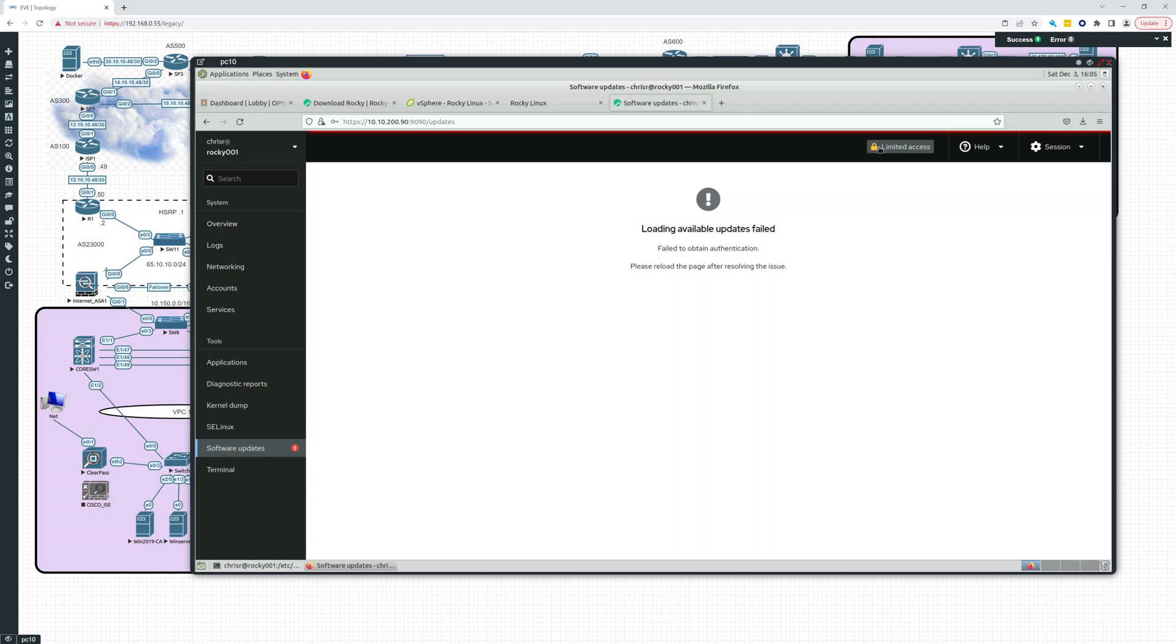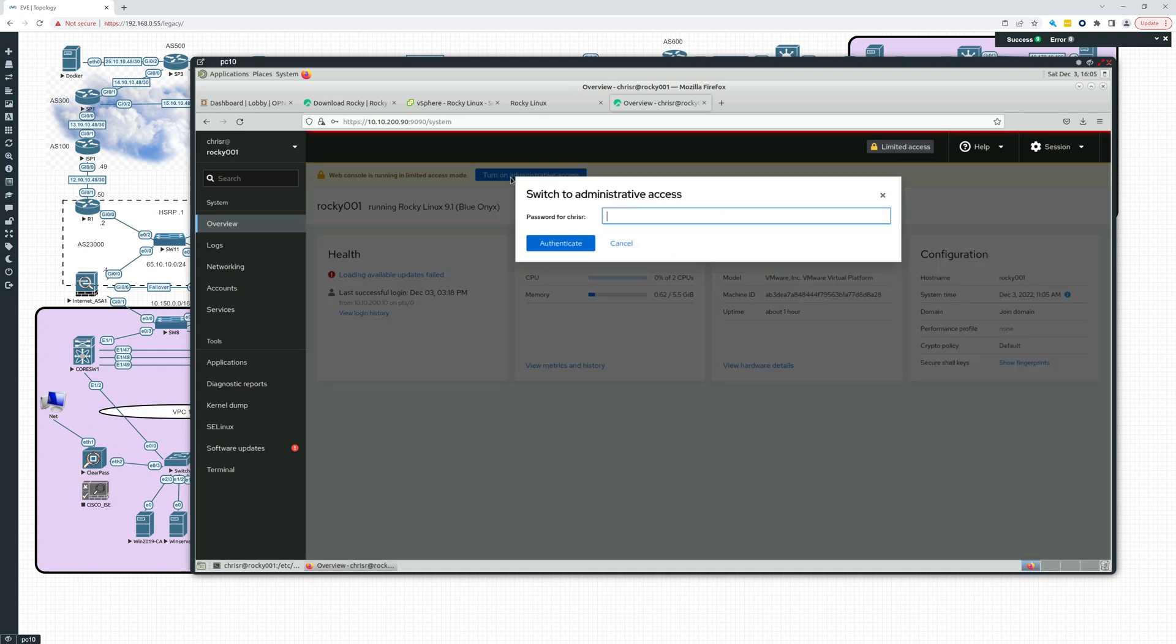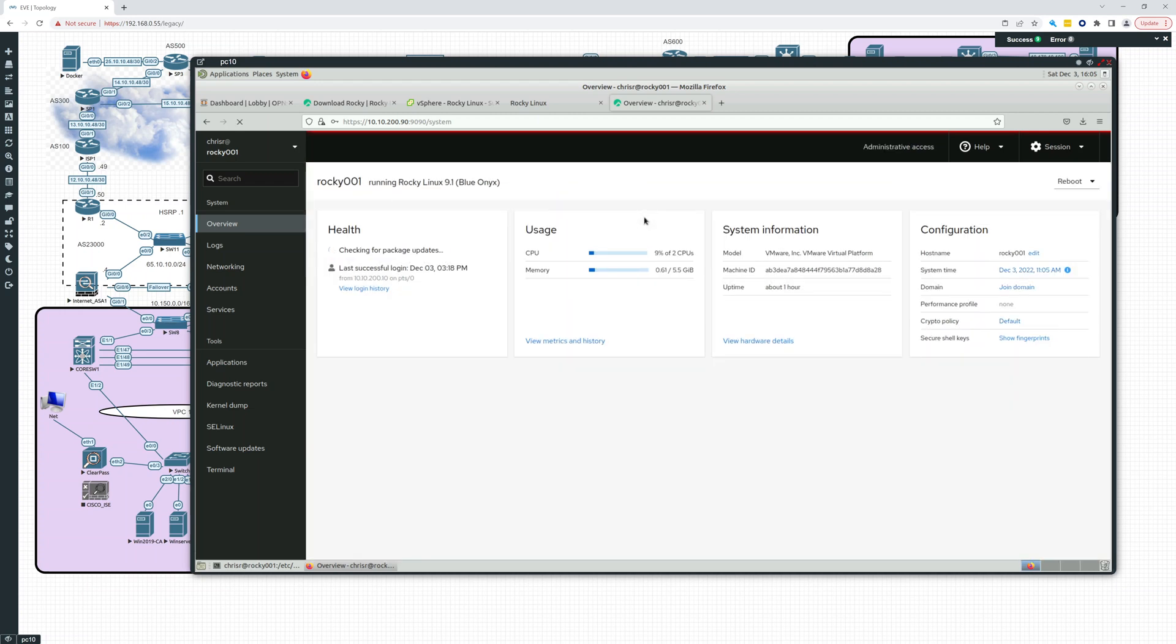Let's click. Can we go back to the overview? Let's turn on administrative access. Put in my password. Okay. So now, all right. So now I have administrative access.